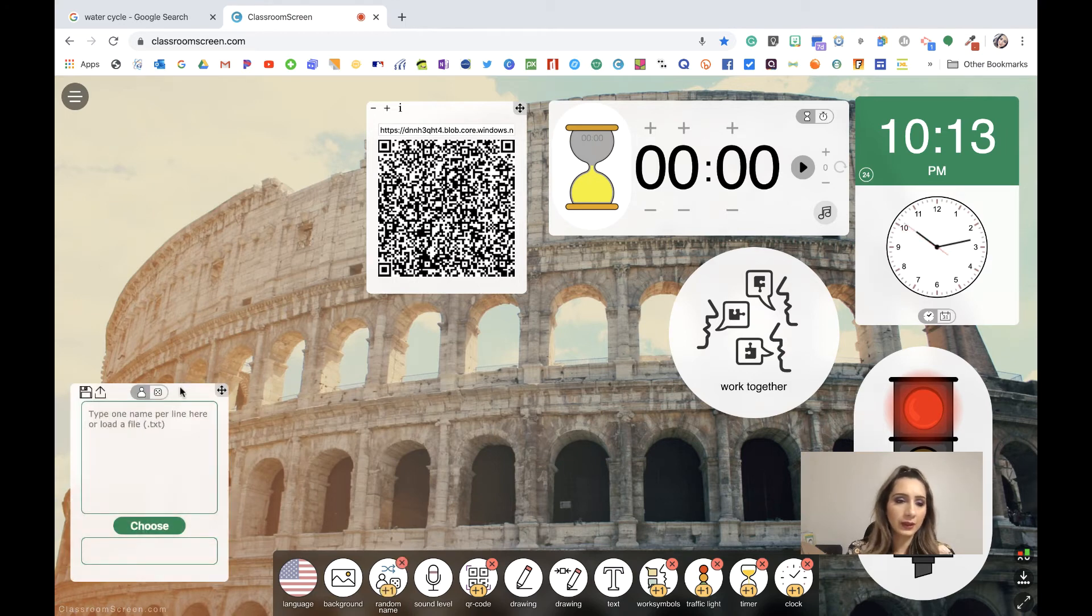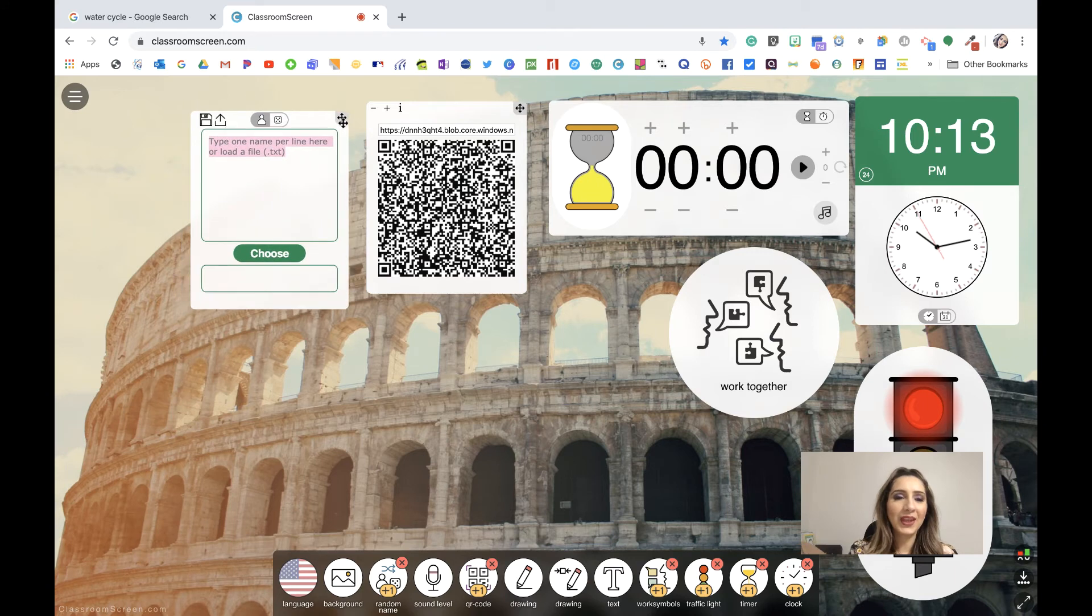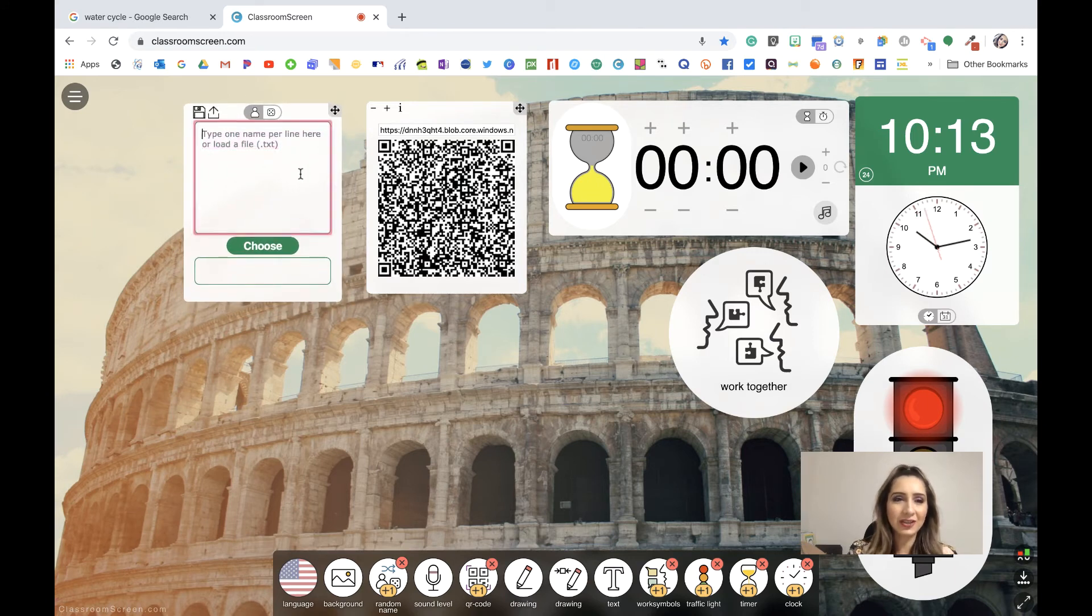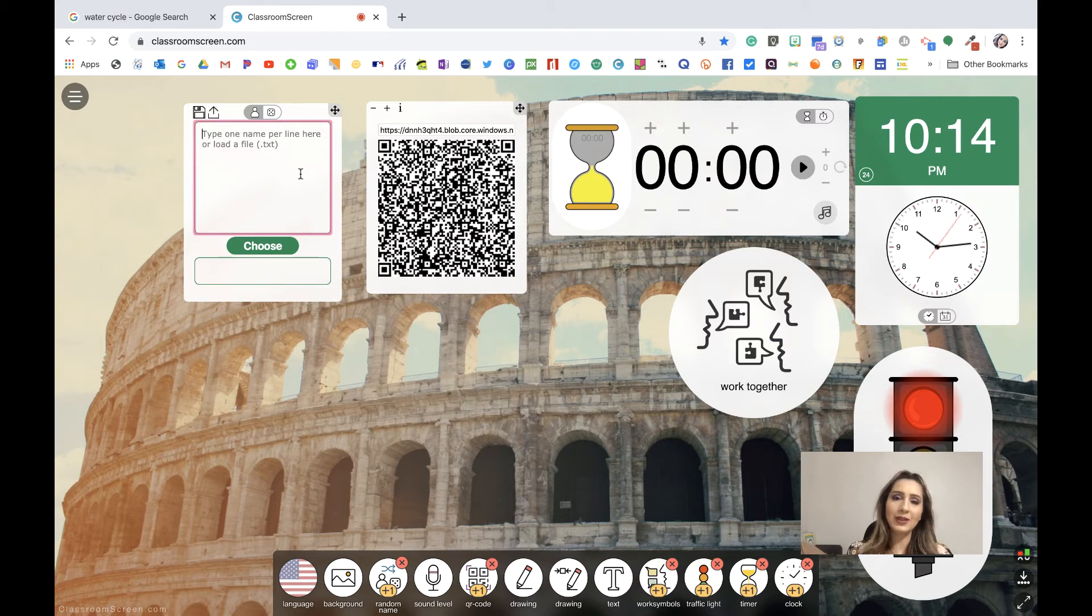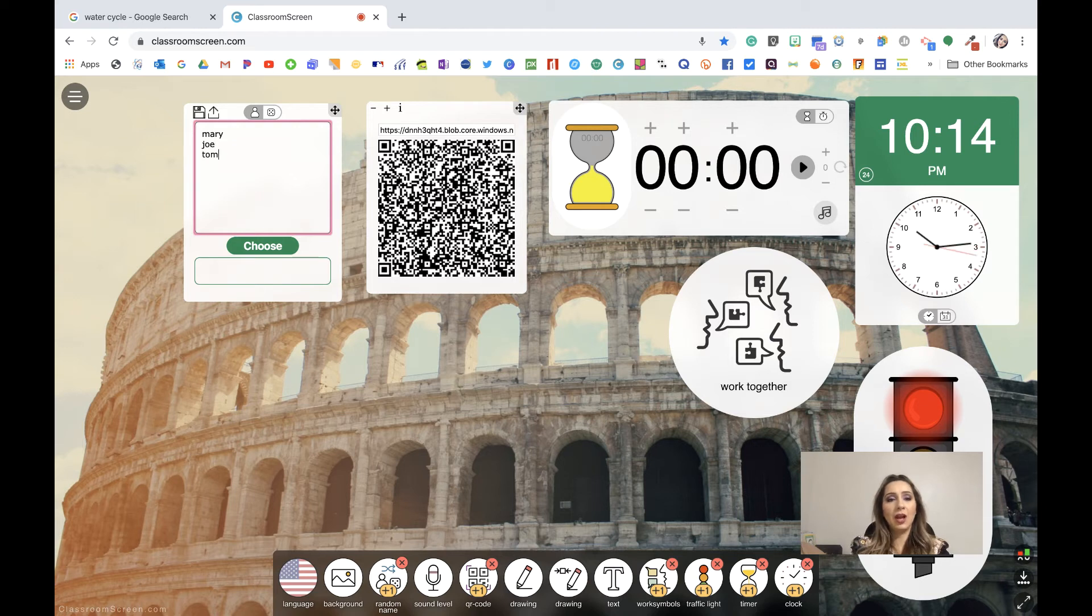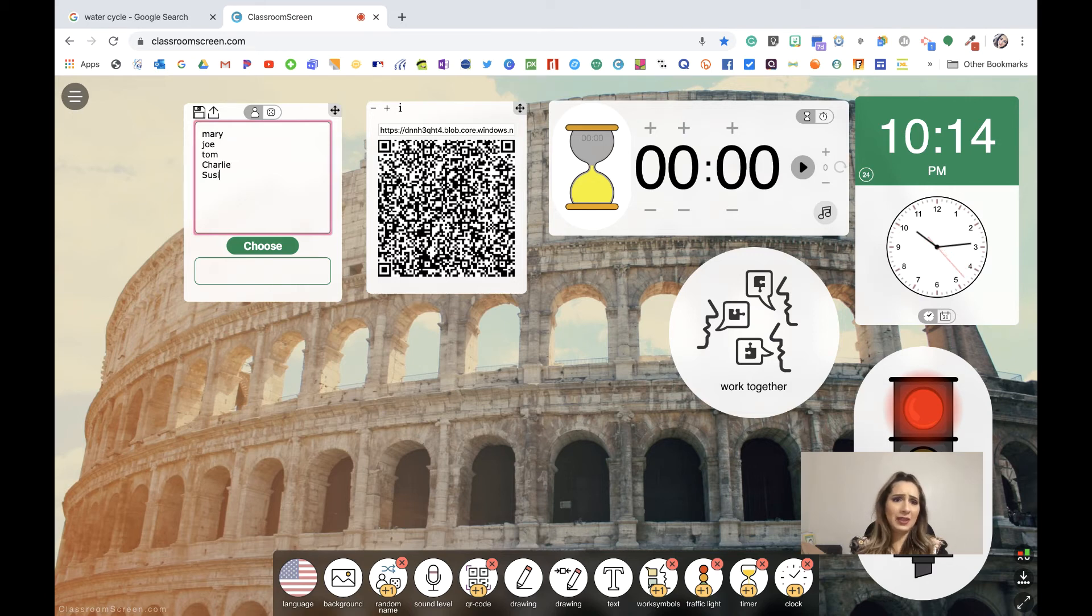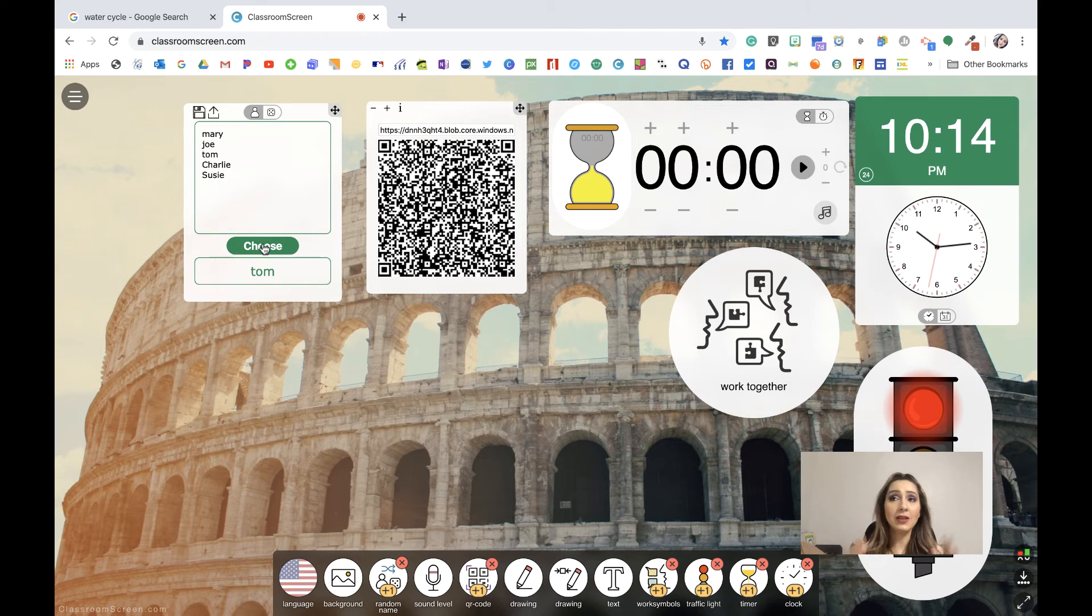The next one is the randomize. And so one thing that's really tough for teachers is to randomize kids names when we're asking for questions or checking for understanding. We always go for the same students or the same students raise their hand. So one thing that we can do here is we can type out the names like Mary and Joe and Tom. Of course I type them correctly, Charlie and Susie. And then once I have all my names here, I can choose. And so now I call Tom and it's totally random.